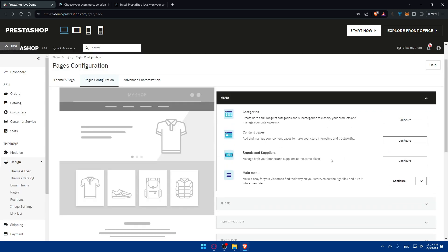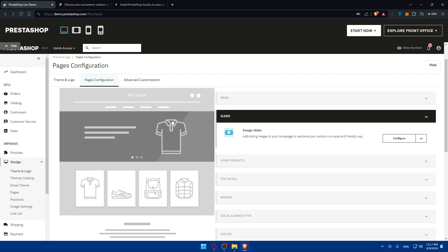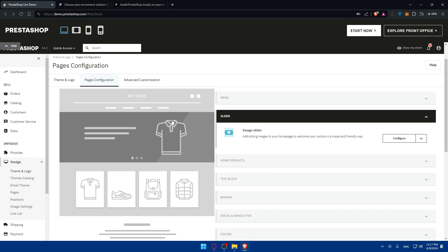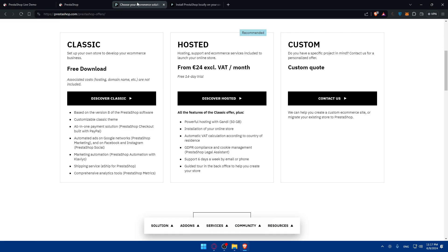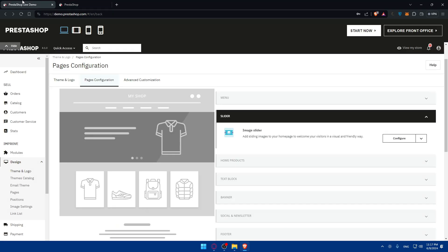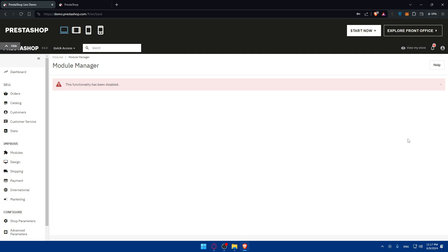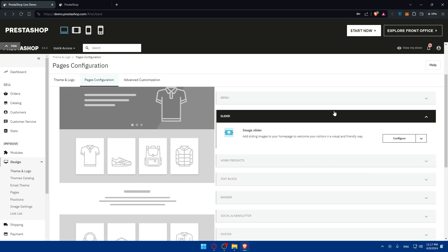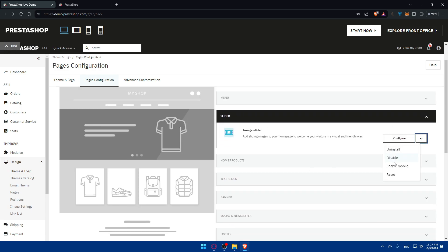You can manage brands and suppliers in the same place. You can view your store to get an idea of how it looks — for example, you can see the image slider on the home page. If you click Configure on the image slider you'll be able to change it however you want. Note that some functionality is disabled on my demo, but for you it should work fine.